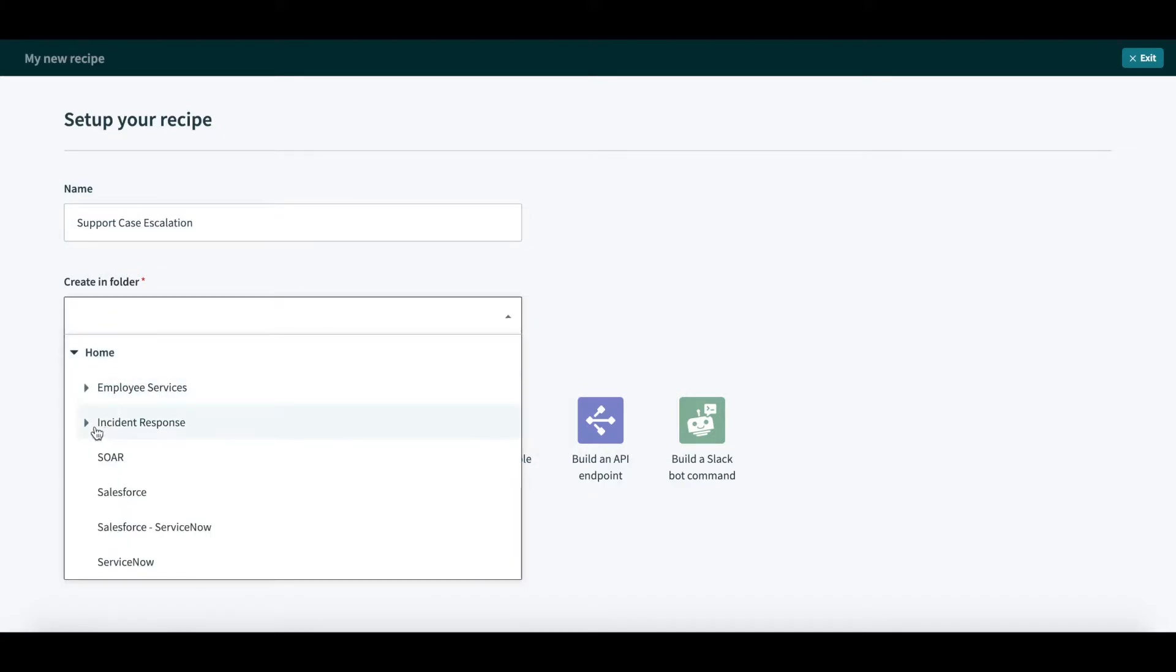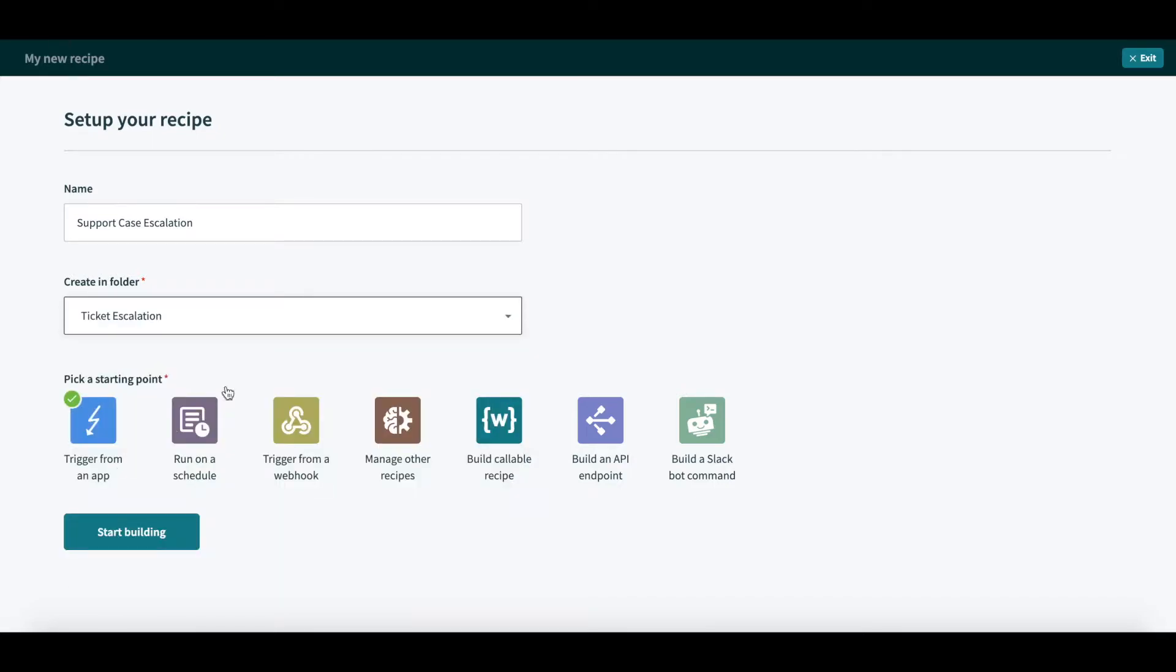Next, I will move it into the right project folder, which is Ticket Escalation. Finally, I will choose a starting point for this automation, which is Trigger from an App.